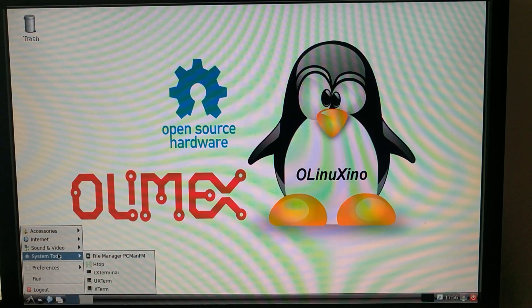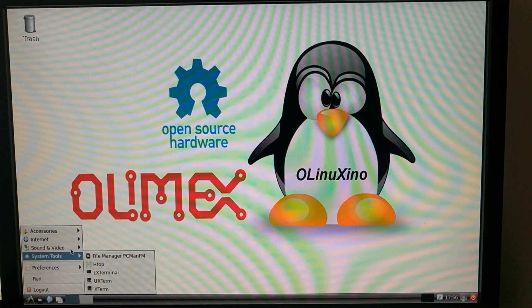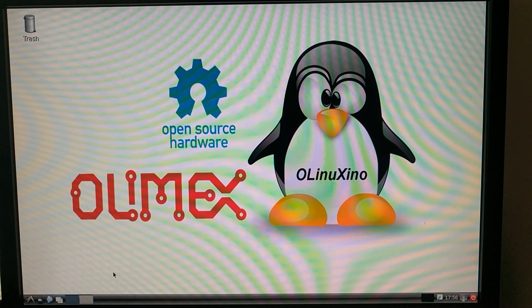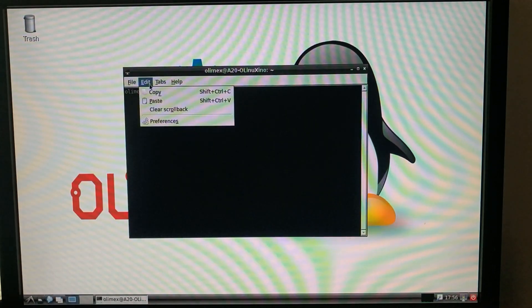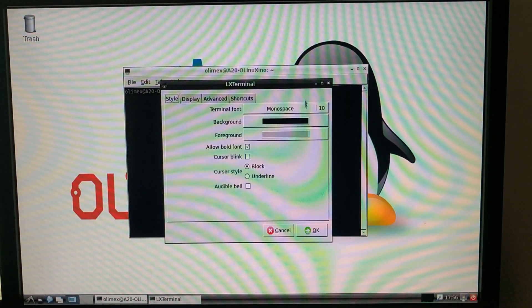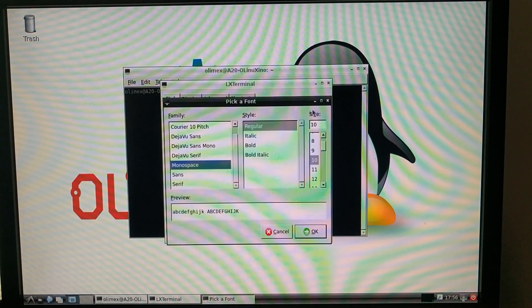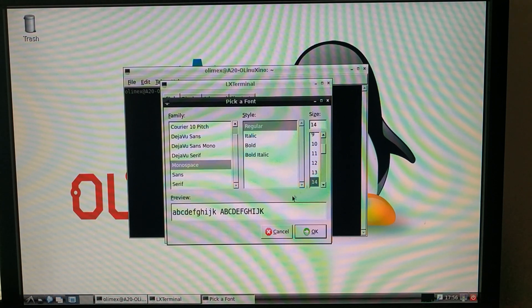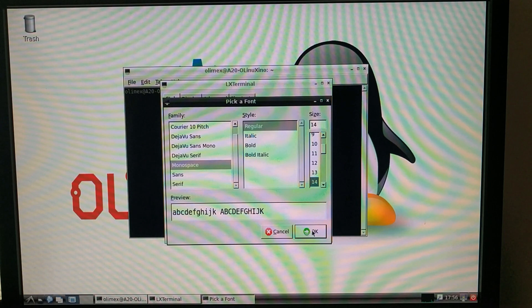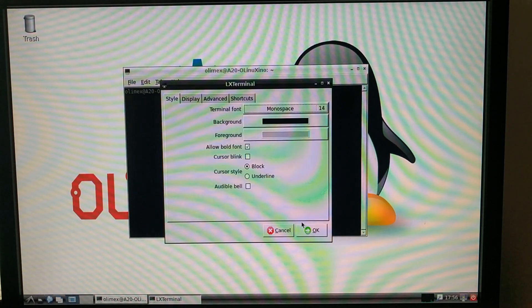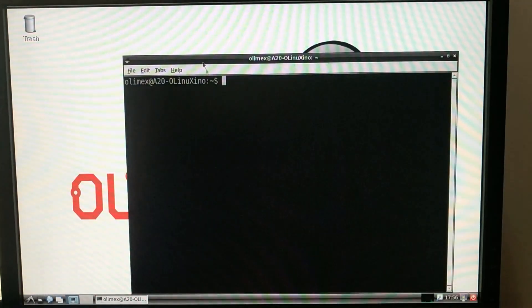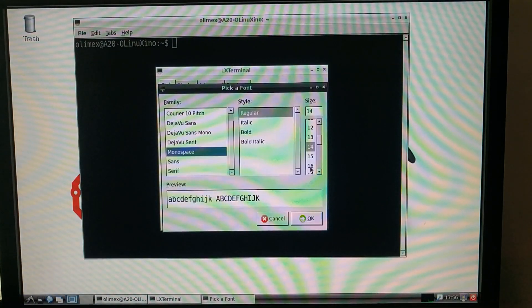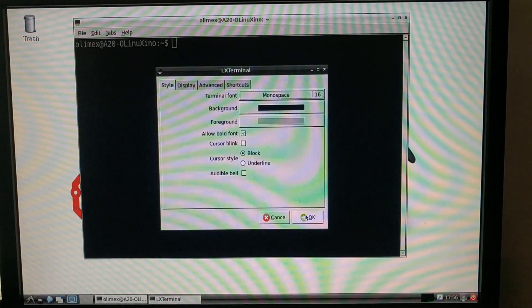So to get started with C programming, all we should need is our terminal. And I would like to make this a bigger font just to make it easier for you to see. Probably something like 14. That's not bad. I can go bigger, actually. Let's do 16. Cool.